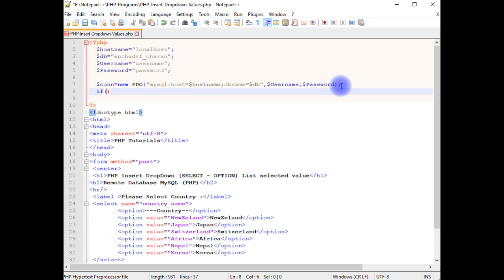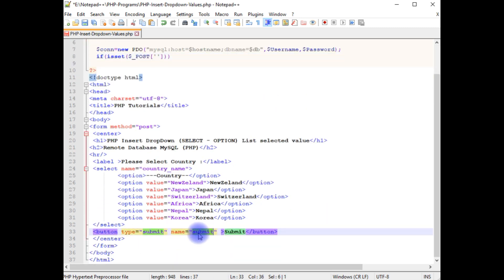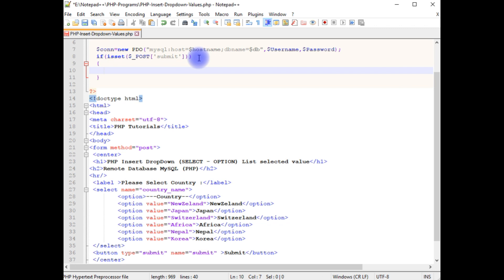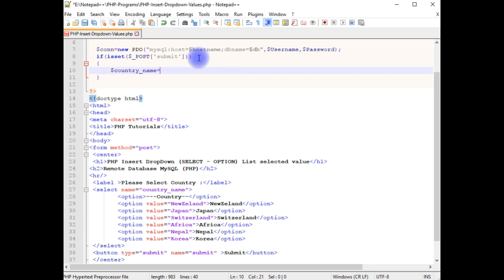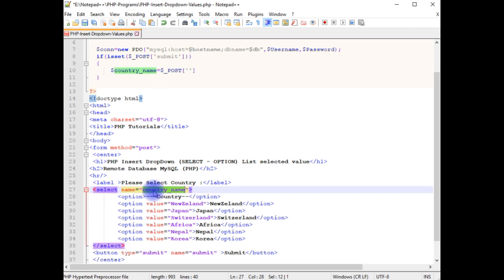If isset($_POST) — between single quotes I'm adding the button control name which is 'submit'. Then $country_name equals to $_POST — between single quotes I'm adding the select attribute name which is 'country_name'.